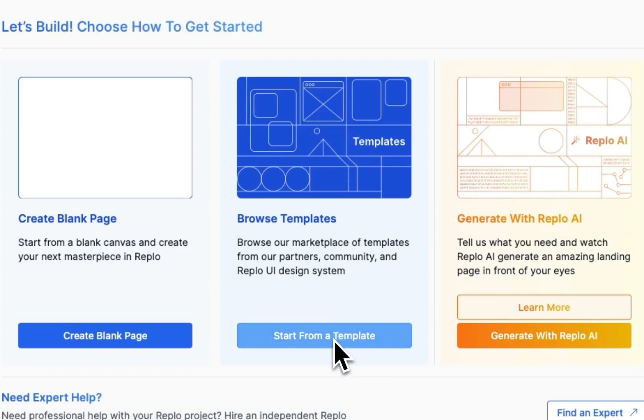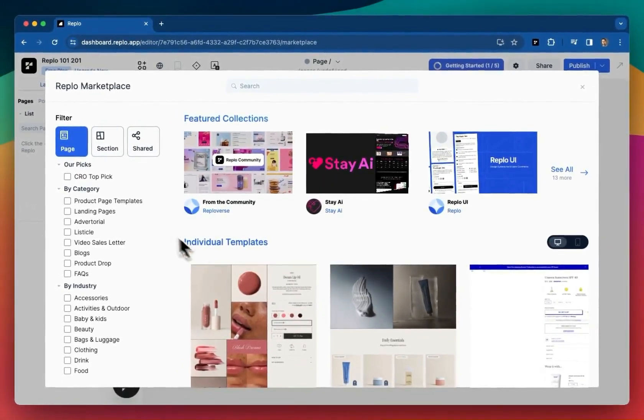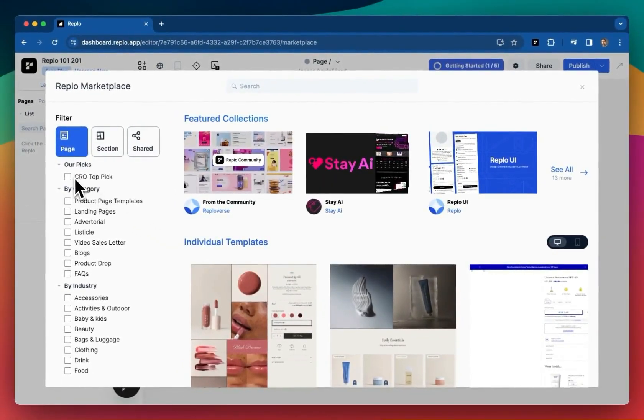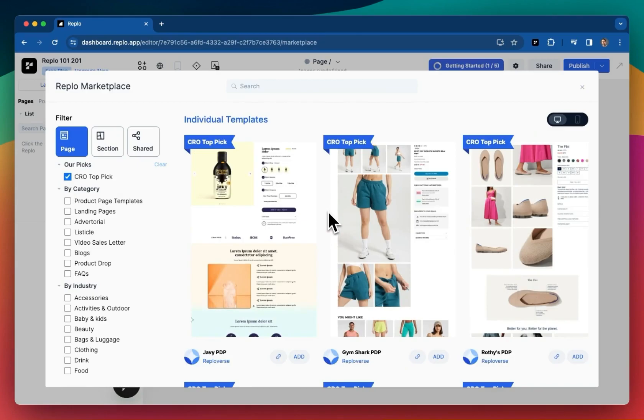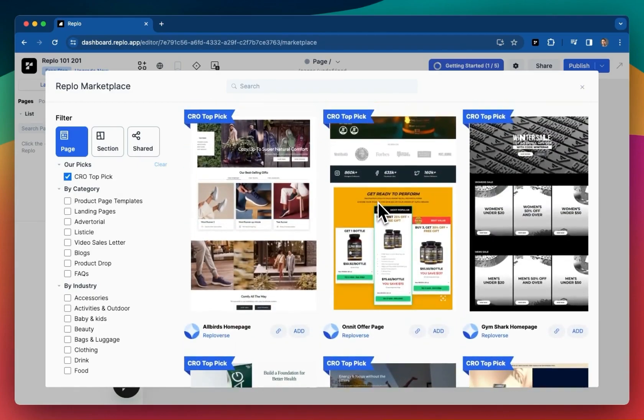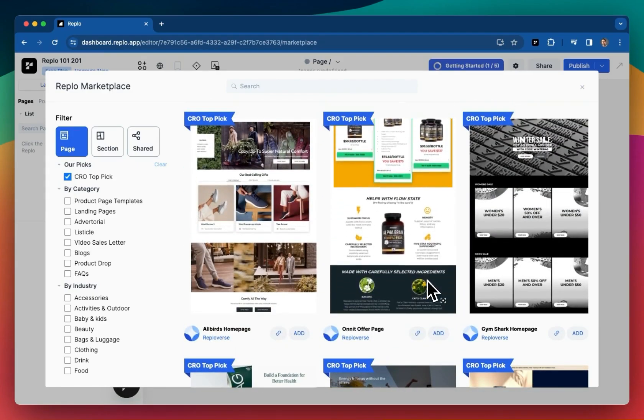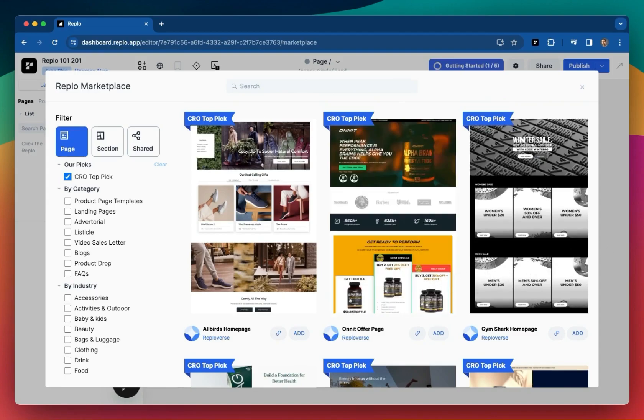We'll hit start from template and over here on the left we'll filter by CRO top picks. I really like this Onnit offer page. It's just generally a great landing page that's been proven to have a really high conversion rate.